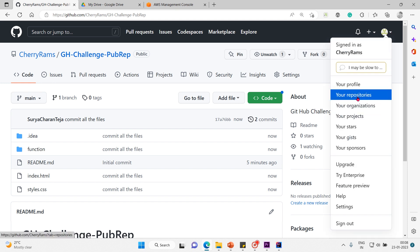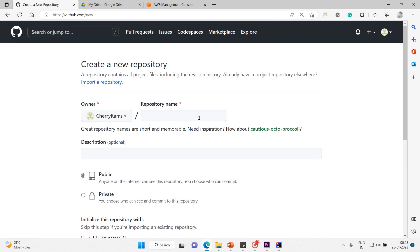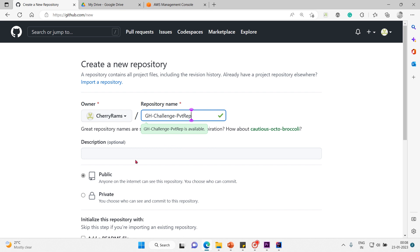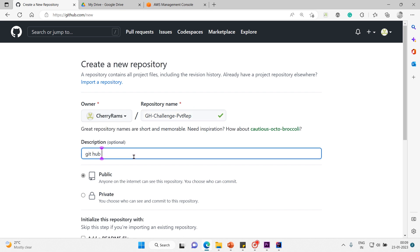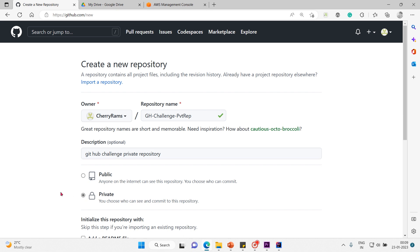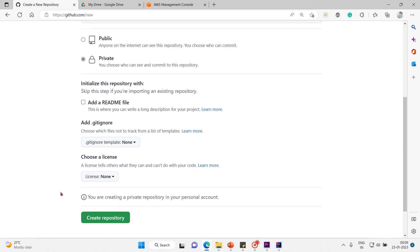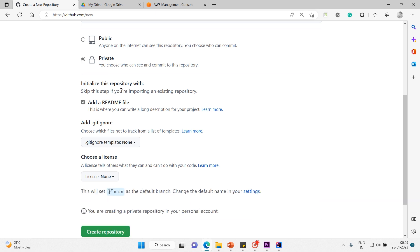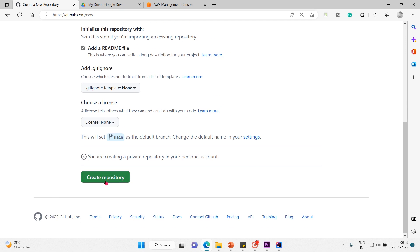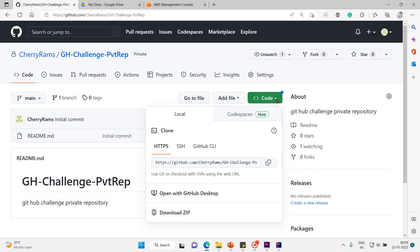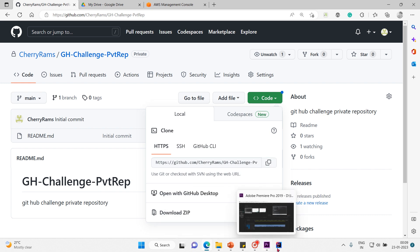Next we have to create a private repo. I'll go to my repositories, click New, and name it 'gh-challenge-private-rep'. I'll click Private, add a README file, and create the repository. Now as usual, let me clone this in IntelliJ.